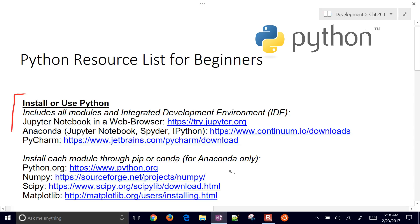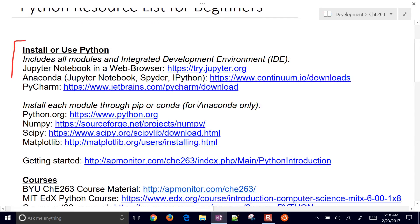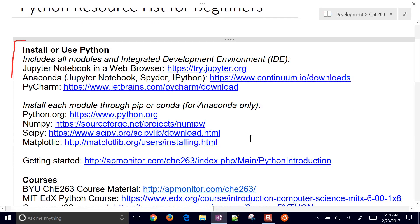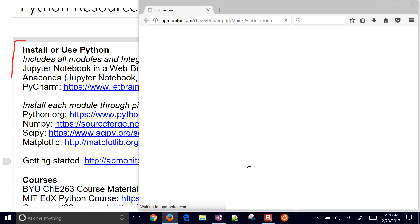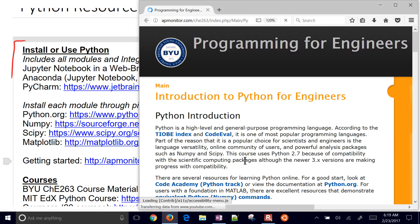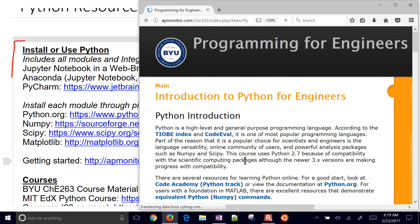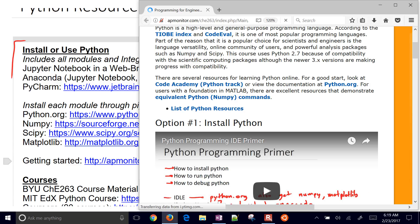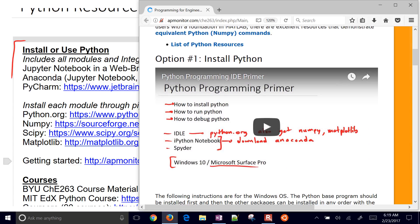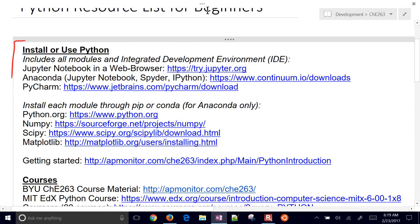There are more details on getting started at my course website with videos and tutorials on how to install Python, both with Anaconda and through Python.org. That's another resource.